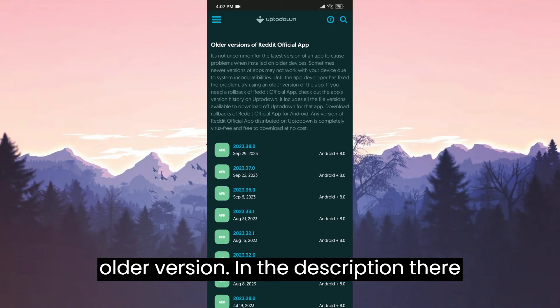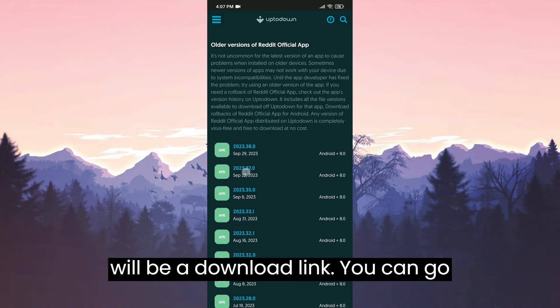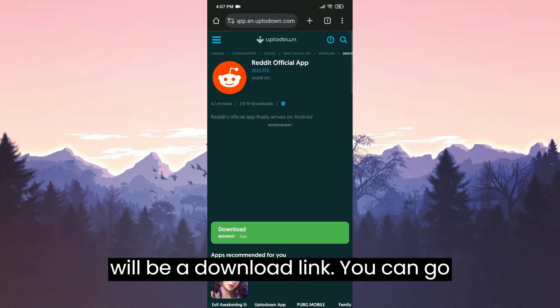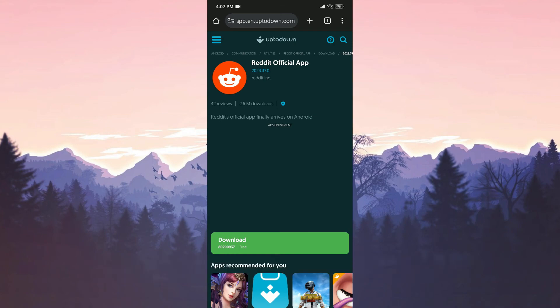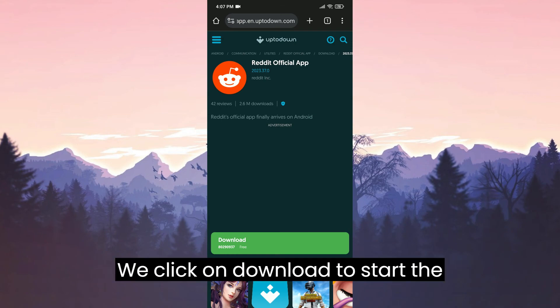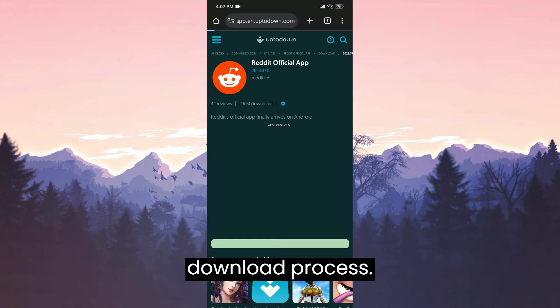In the description there will be a download link. You can go directly to the download site from there. We click on Download to start the download process.